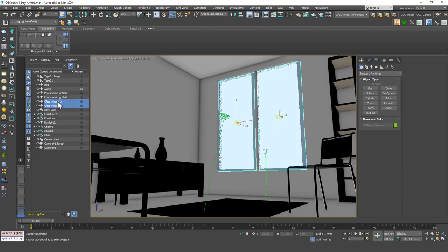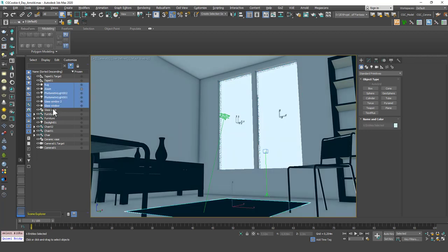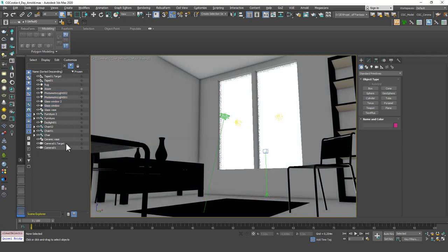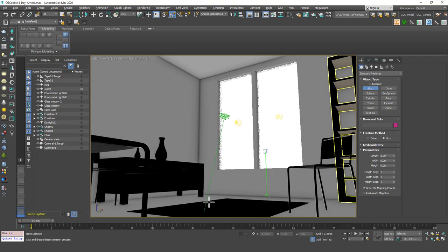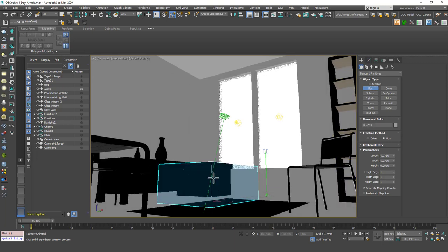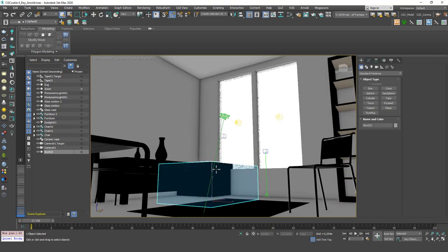Let's click some of them, like glass window. If I click, you can see that it selects this one. You can hold control and click to select multiple objects. You can also use shift to select a row of objects in the scene. But the most important thing in here, I guess, is the naming.